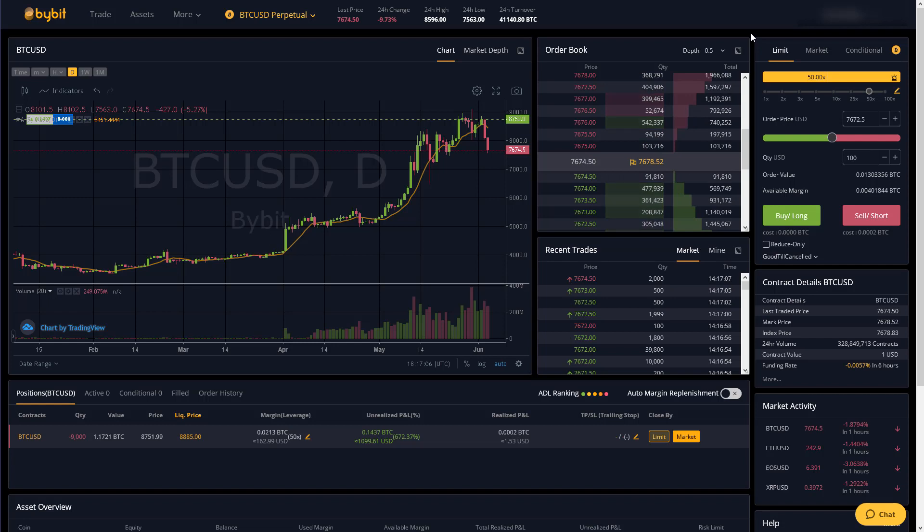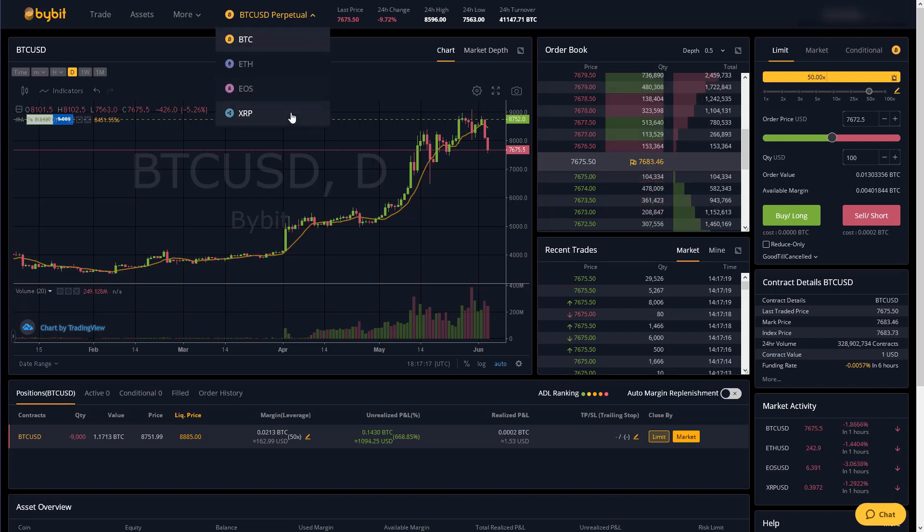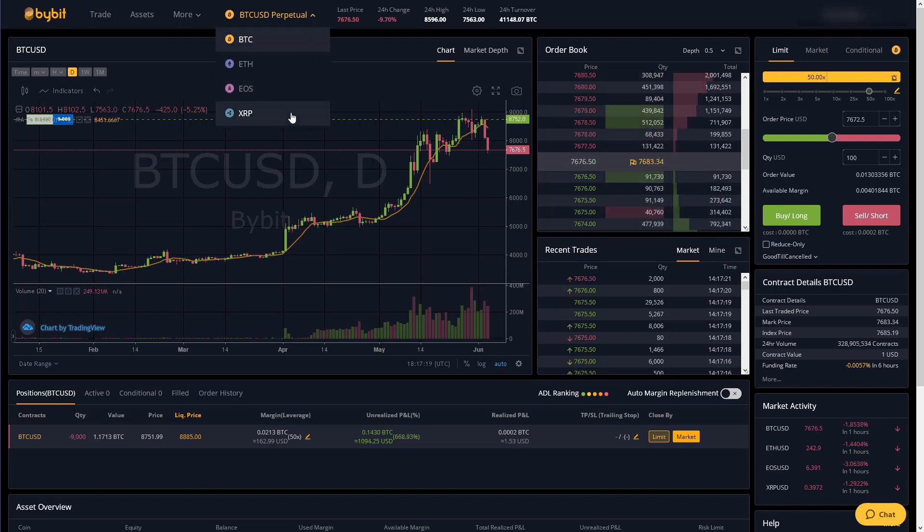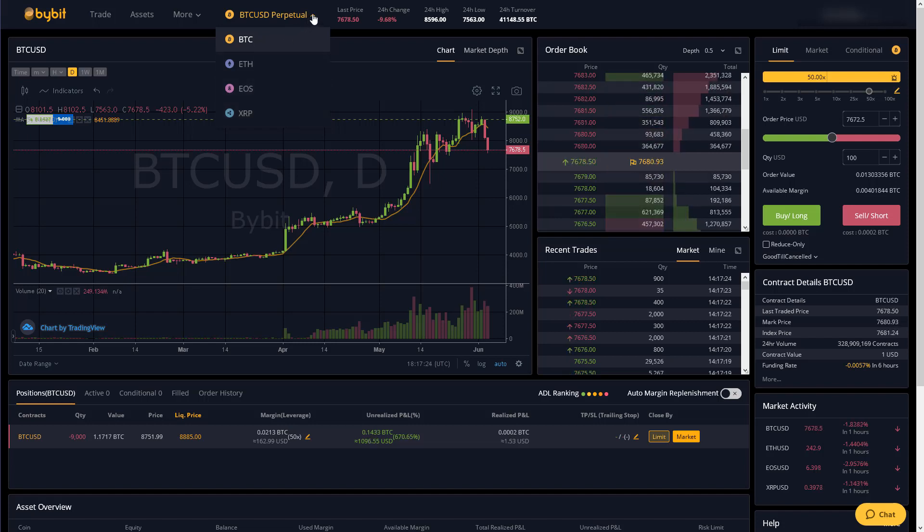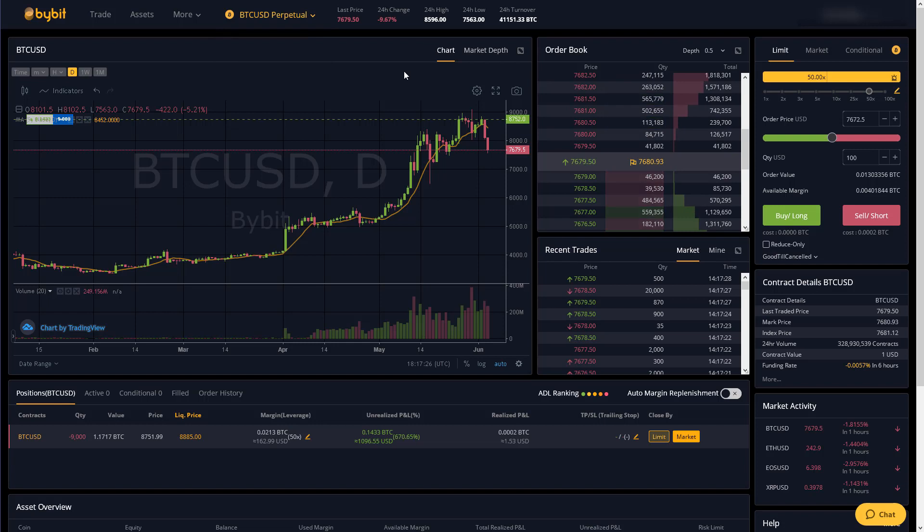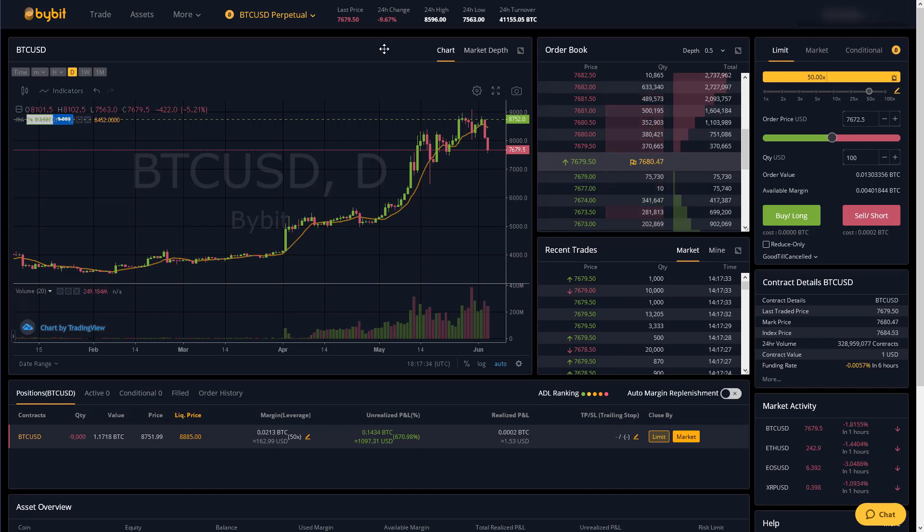Next bybit does offer eos and ripple perpetual contracts which bitmax does not. Bitmax only offers more traditional futures on those cryptos. So far bybit seems to be faster and smoother. I've never seen like a system overload message so that may have to do with it not getting quite as much traffic but you can see that there is a pretty decent amount of liquidity on this exchange.